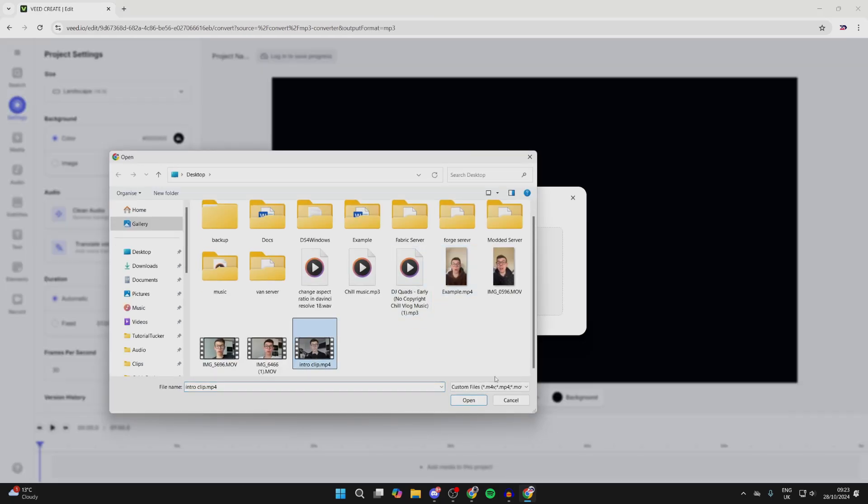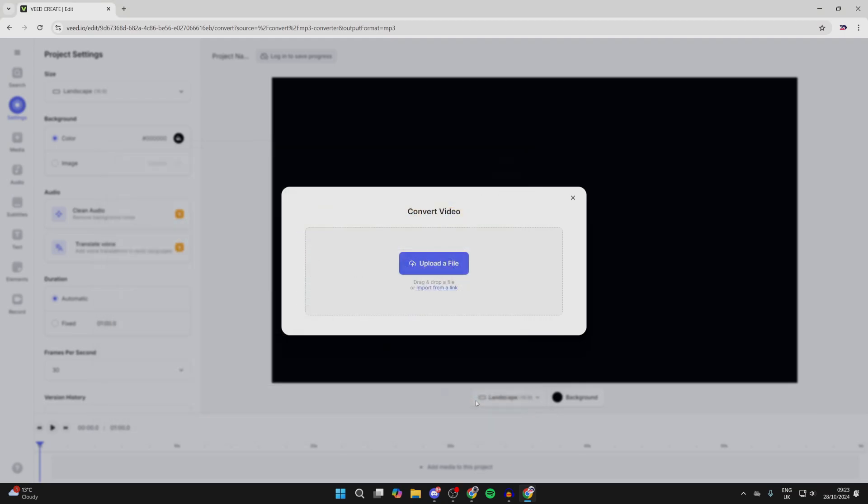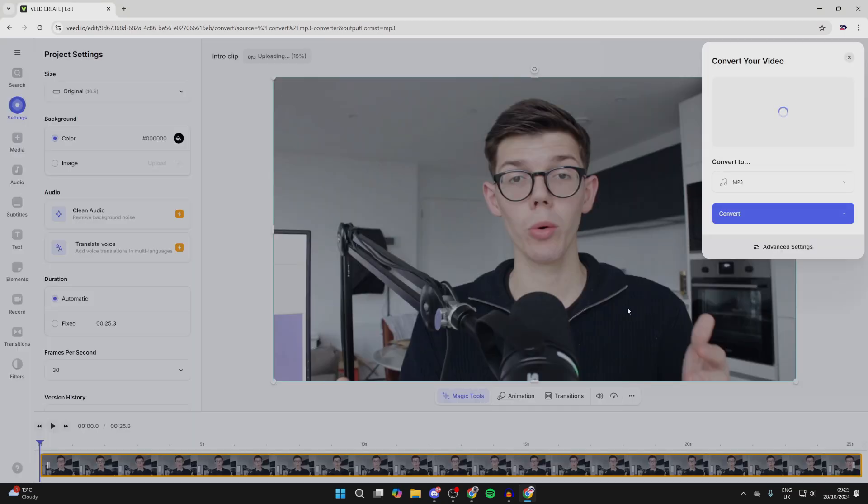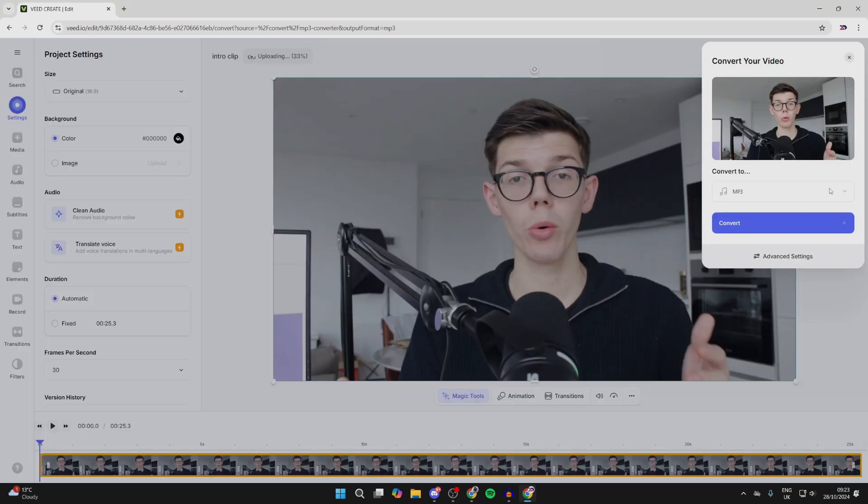Locate it and click on Open. It will then upload, as you can see. In the top right we'll get this popup, and what we can then do is convert it to an MP3 file.